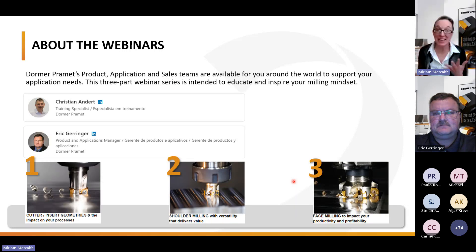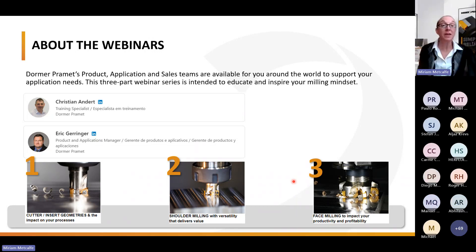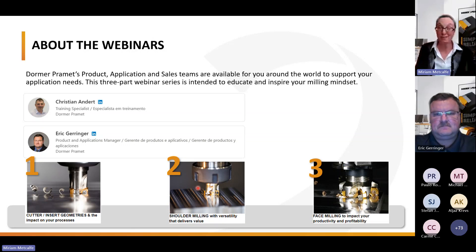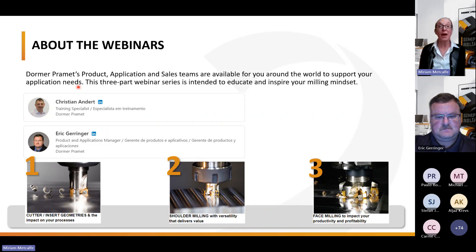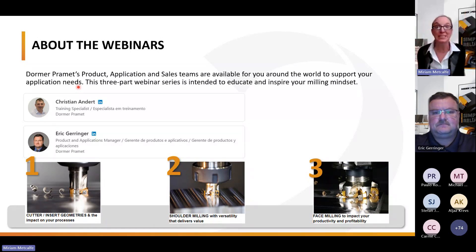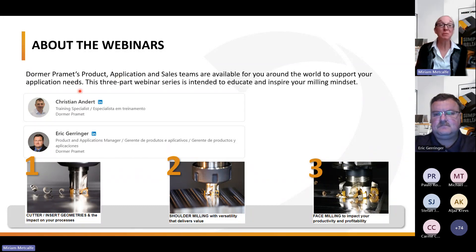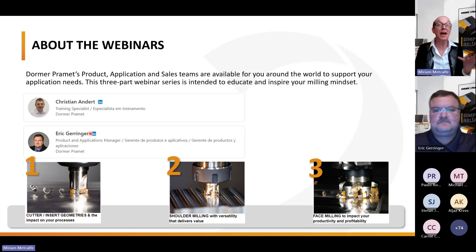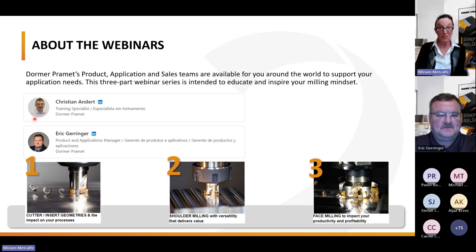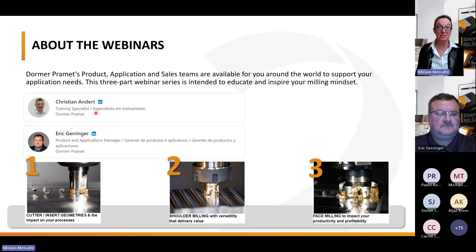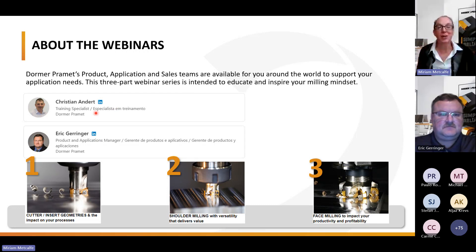We are very excited that you're here. This is a three-part series; this first one is called Cutter and Insert Geometries. There will be two more, and we highly encourage you to register for those. We have a comprehensive team of product, application, and sales team members around the world to support you. Today we have our colleague Eric Gerringer, our product and application manager. At subsequent webinars, we will have Christian Anders, our training specialist, who is not able to be with us today.